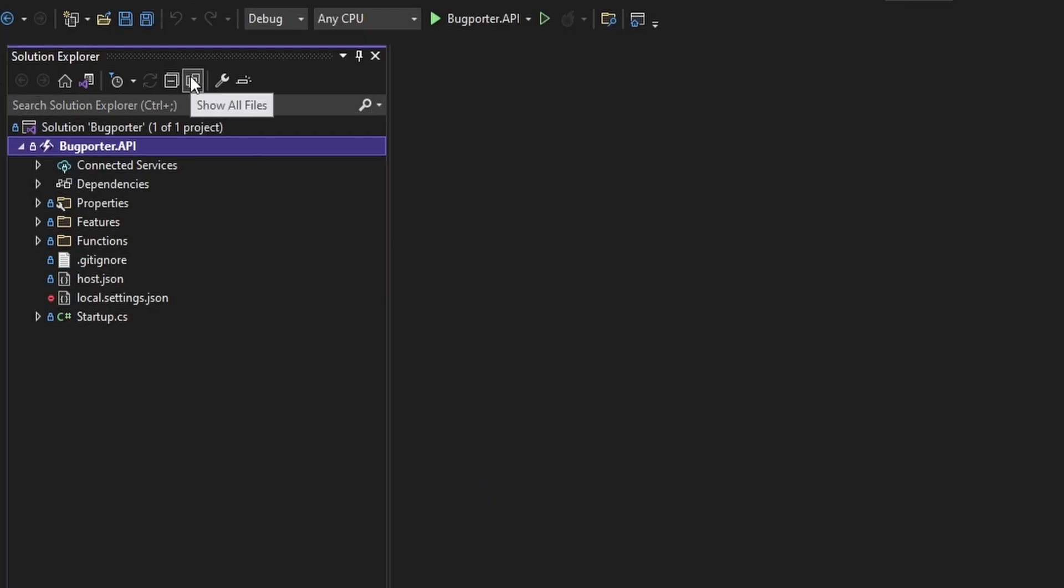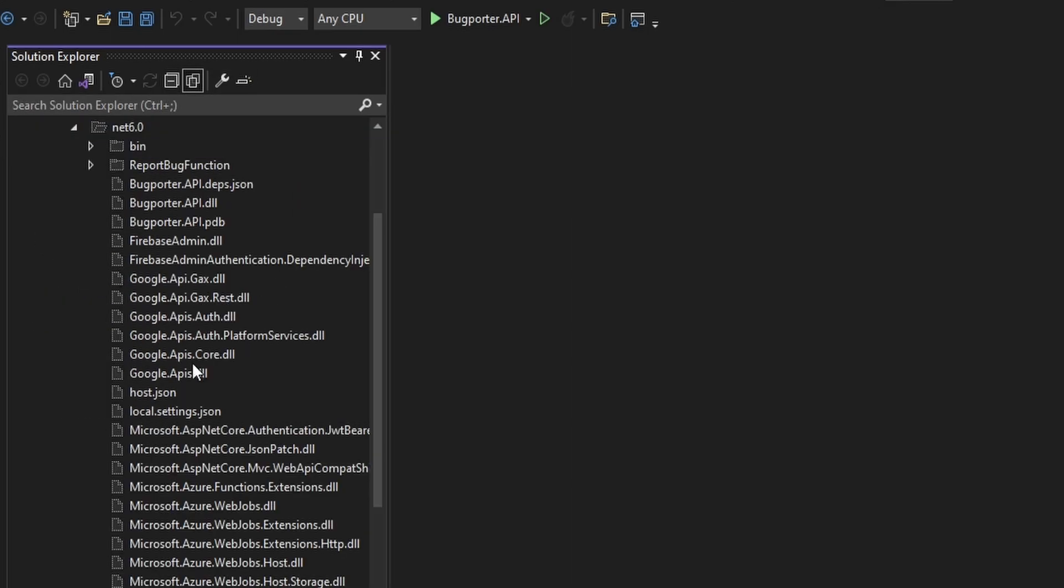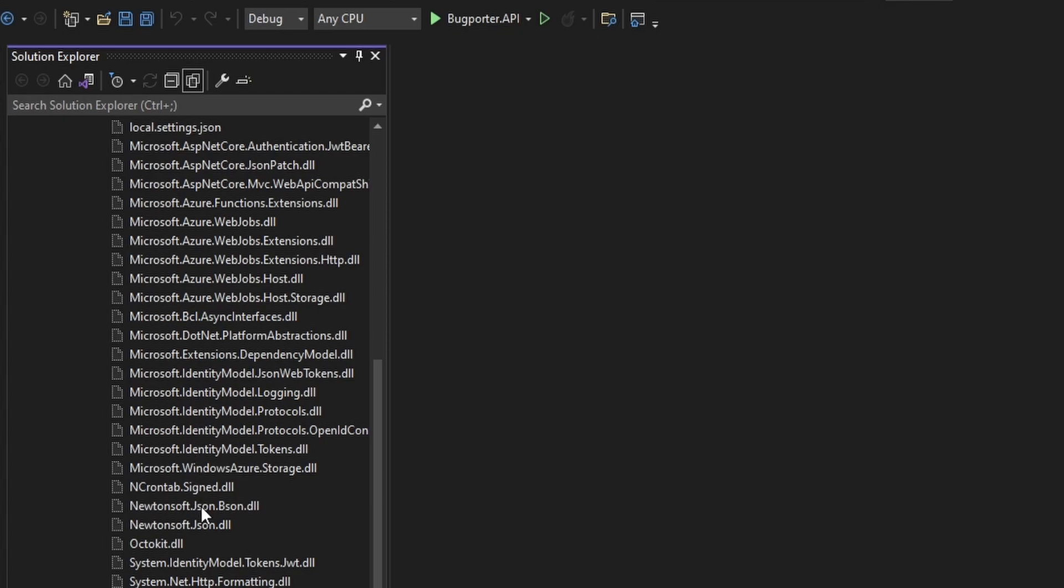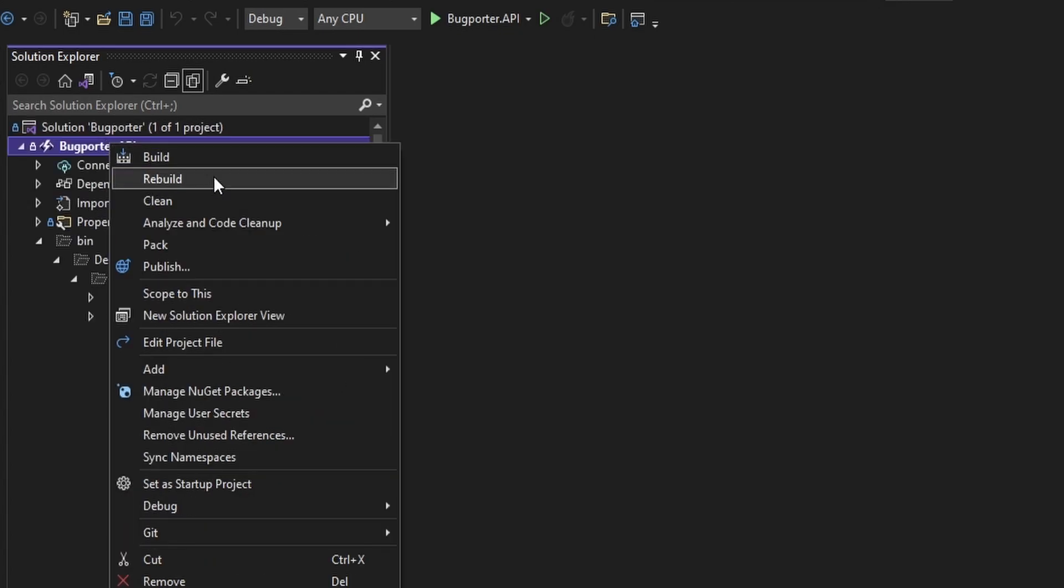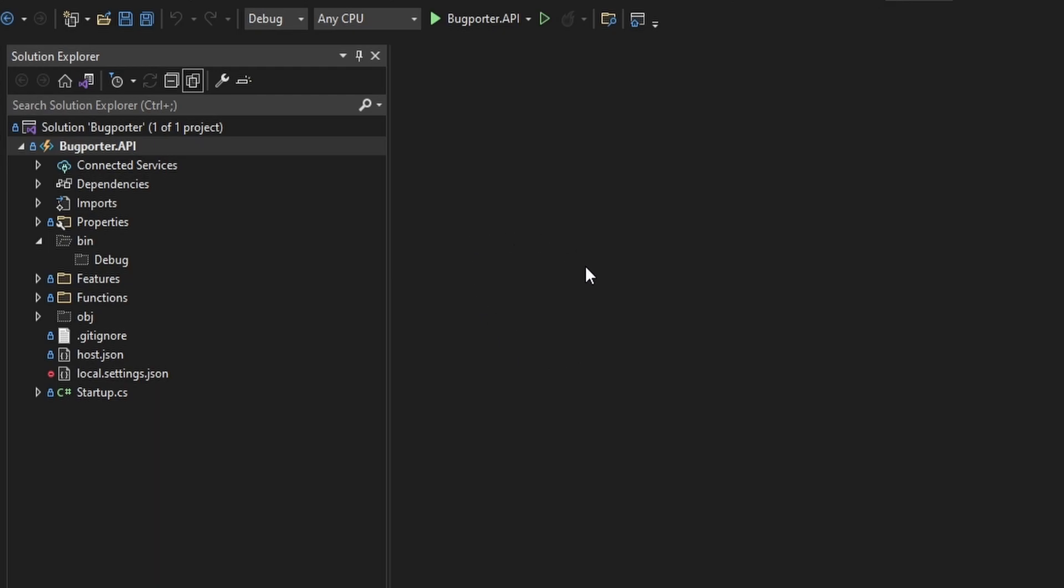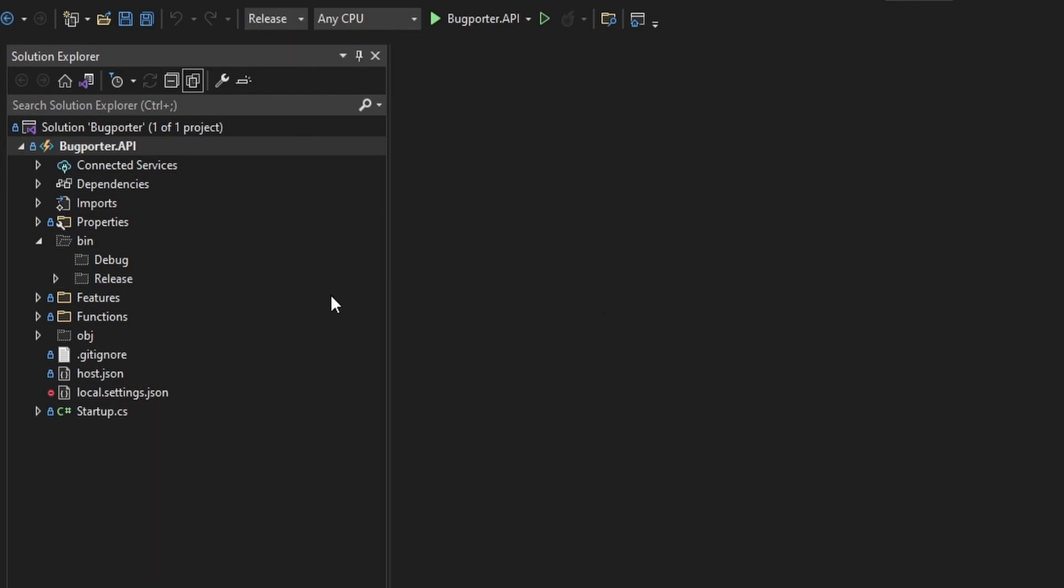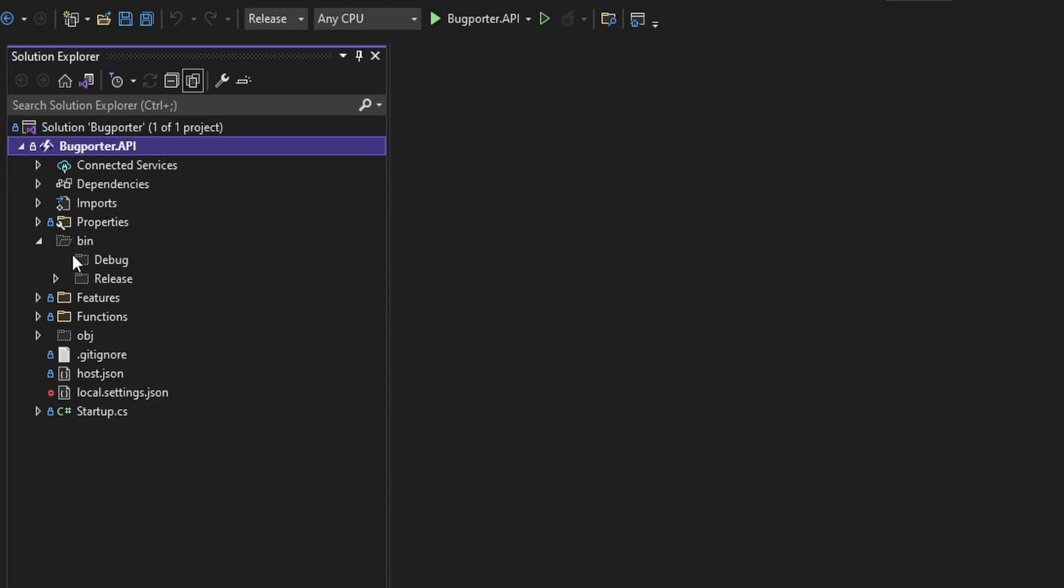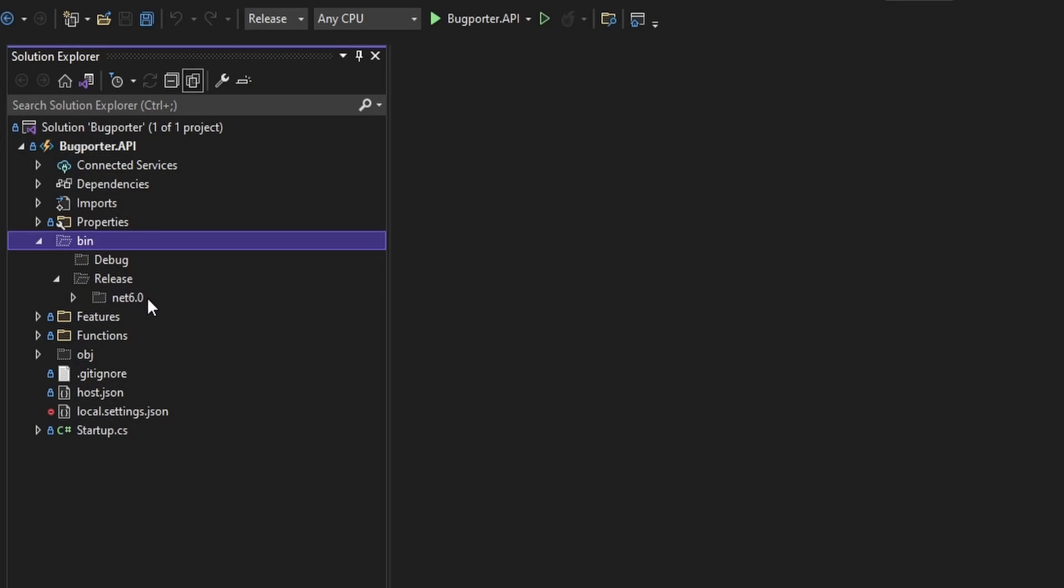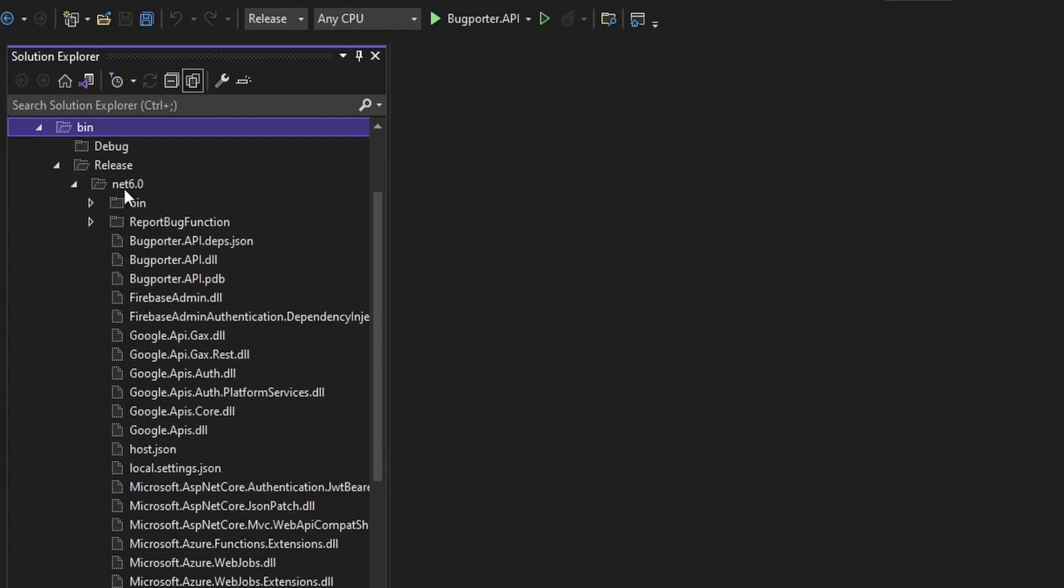So if we select show all files, this option in Solution Explorer, we'll see our bin, and we can see the build for our BugPorter API. So let's do a clean on our project, so that we get a fresh bin. We also want to build for release. So let's change this build mode to release, and let's select our project and build. And now if we dig into our bin and go into the release subfolder net6.0, so that's the .NET version that we're using. Let's open that, and that contains our release build.